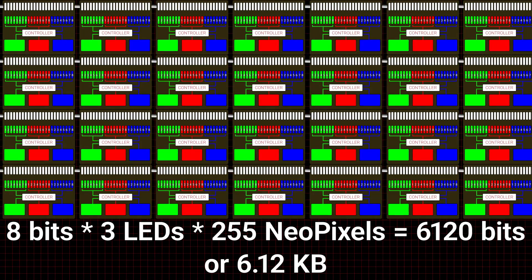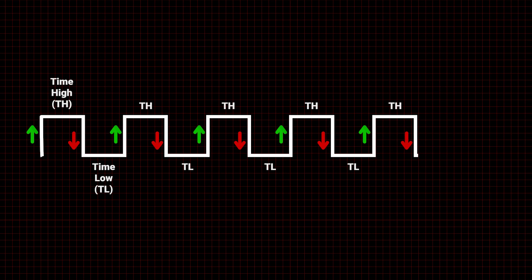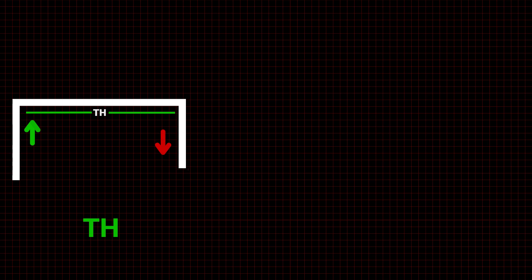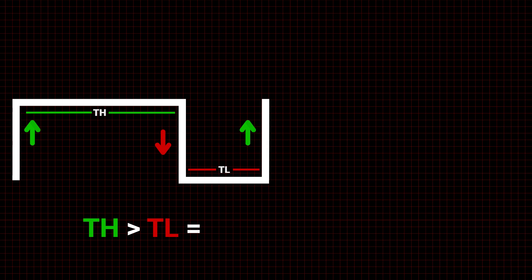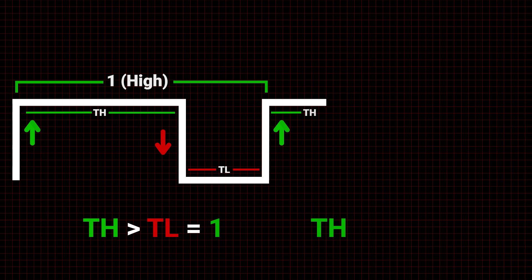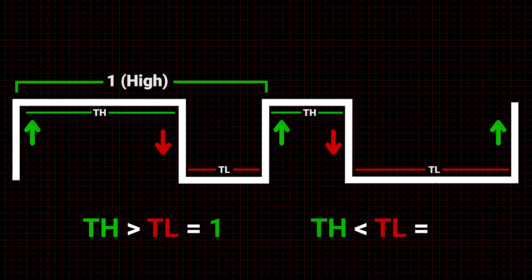NeoPixels read voltage on the data signal line looking for a falling edge between rising edges, while measuring the time between transitions. If the time between the last rising edge and the falling edge is greater than the time to the next rising edge, the result is a logic high, or one. Conversely, if the time between the first rising edge and the next falling edge is less than the time to the next rising edge, the result is a logic low, or zero.